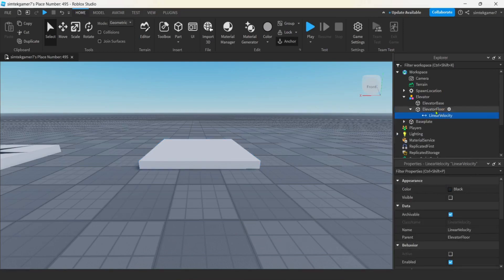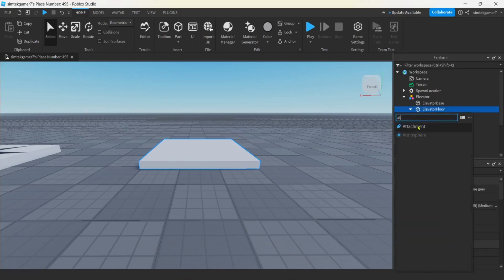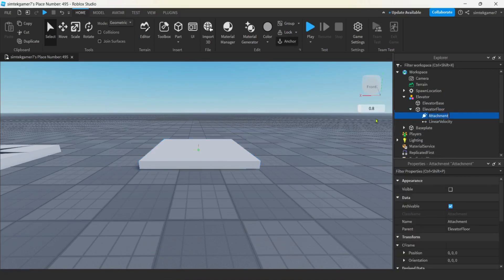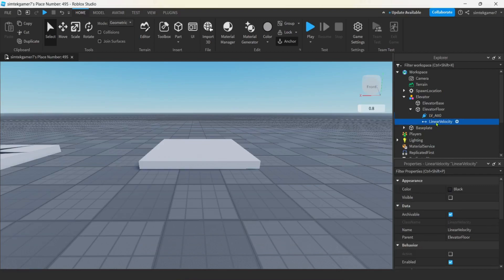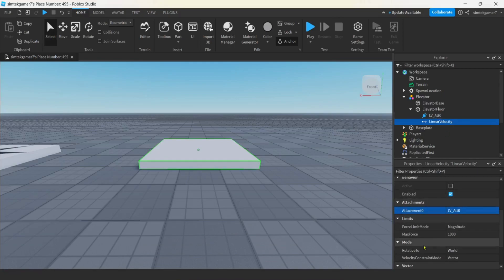We are going to need an attachment. Back on the elevator floor, hit the plus, AT for attachment. I'll call this LV_ATT0. Go to your linear velocity, and we've got to hook up our attachment — there's LV_ATT0. Also check to see if relative to is world — that's what we want, relative to world.